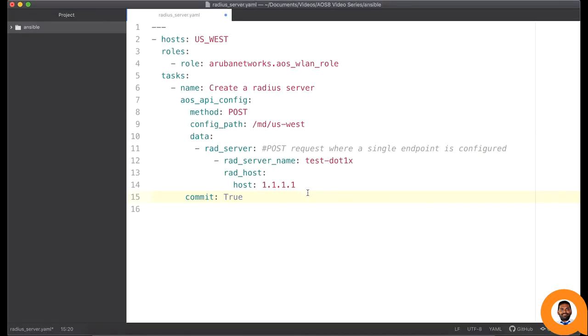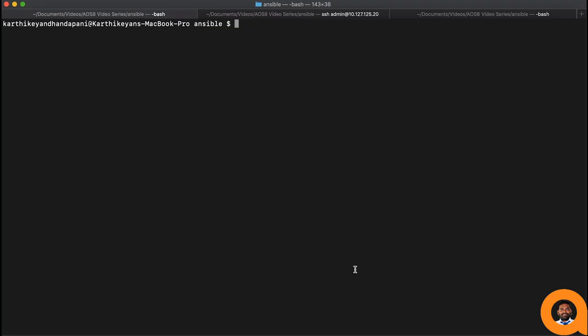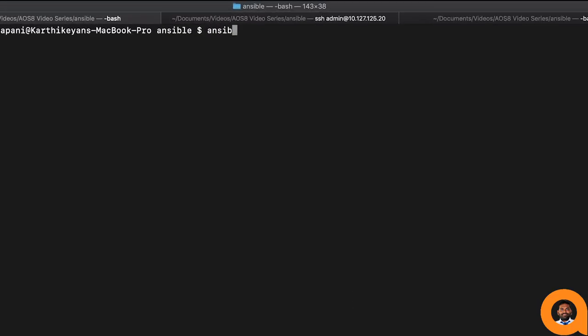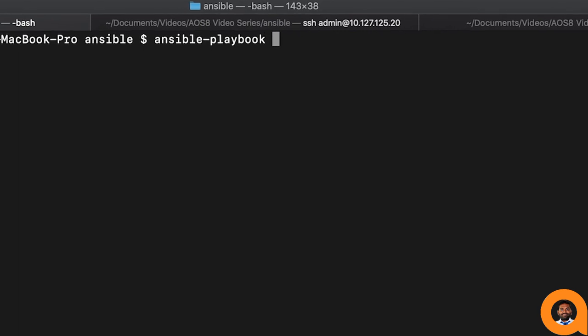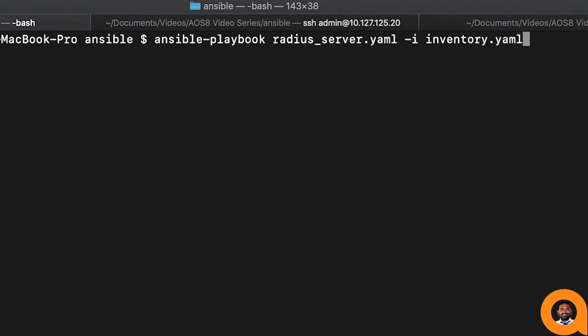We have successfully created a playbook with a single task. Let's execute this playbook. The command to execute the ansible playbook from the terminal is ansible-playbook and then the playbook name with hyphen i inventory file name.